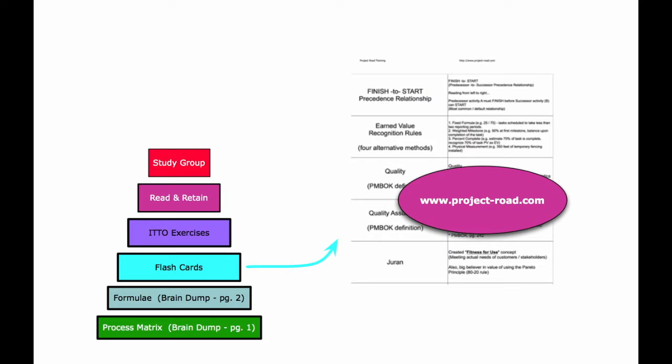It's important to have a short deck of flashcards. I have a suggested deck of about 40 flashcards that I make available to my e-learning students.